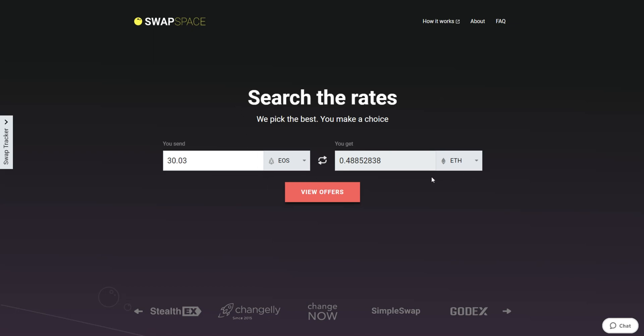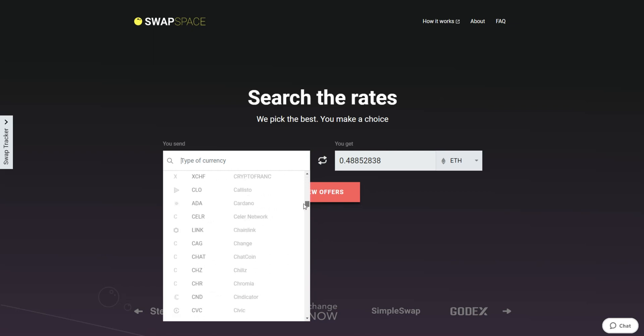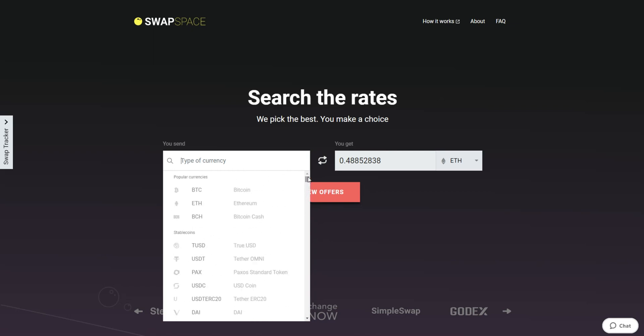On SwapSpace homepage, choose the currency you are willing to swap in the send section. Pick it in the drop-down list or use the search bar. Just start printing the name or ticker of the cryptocurrency.